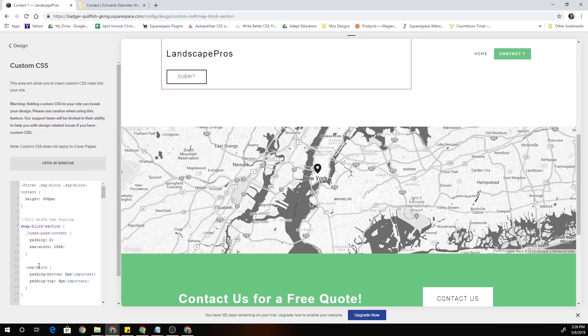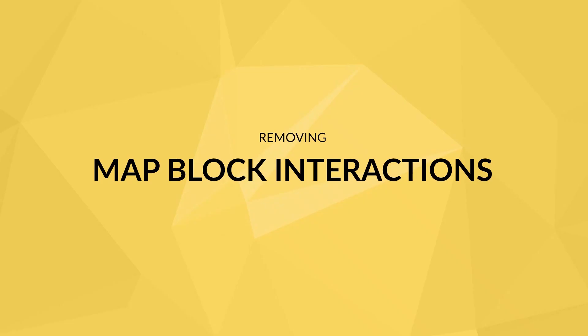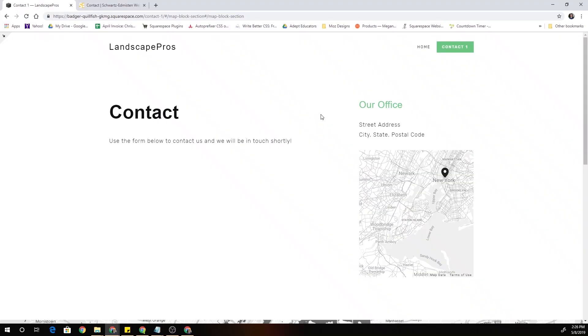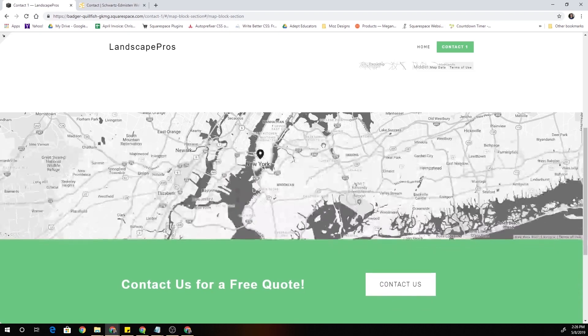So there you go, that's as simple as it is. That's all the CSS that you need to get this cool effect. When I full screen it, the last thing that I want to show you guys in terms of customizing the map block is that...